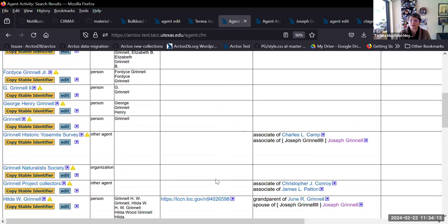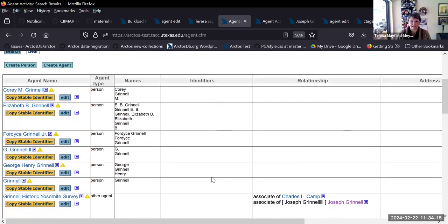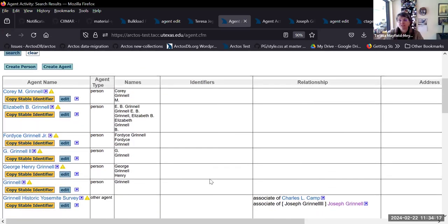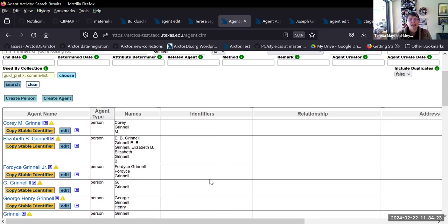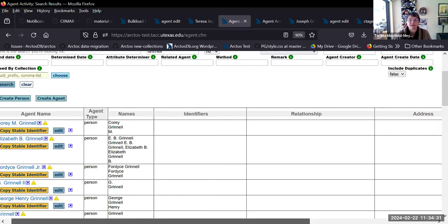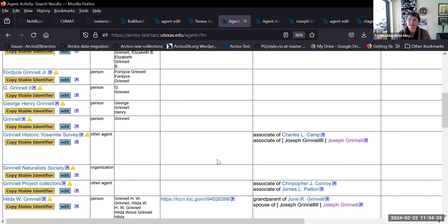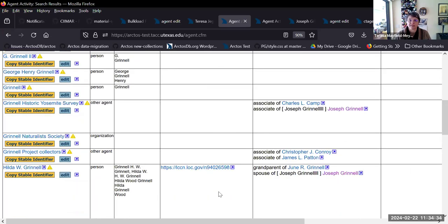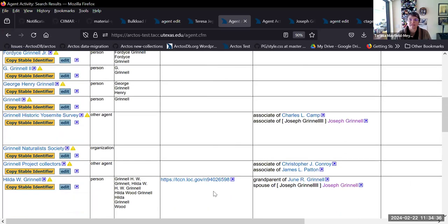It narrows down your list of results quite significantly. You can also see that this works differently than the agent search now — you see the agents all in rows with columns of data.